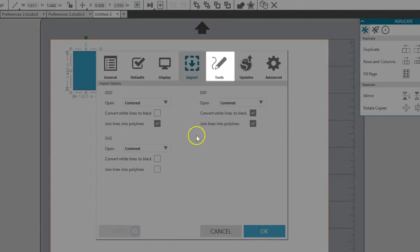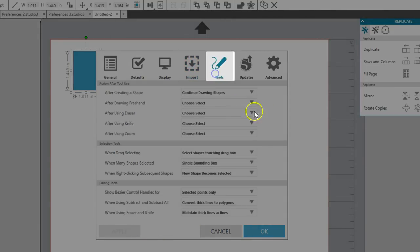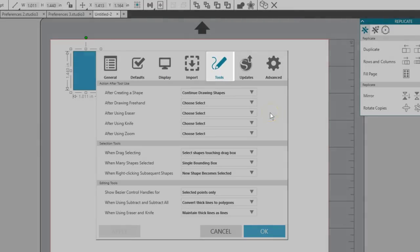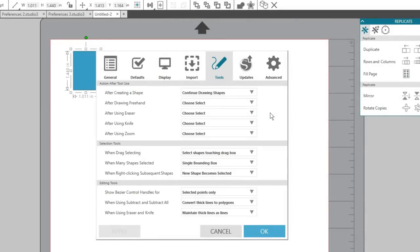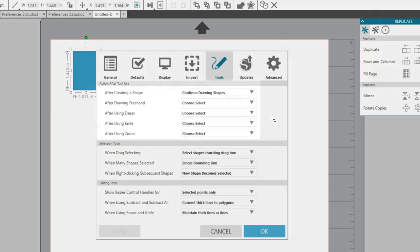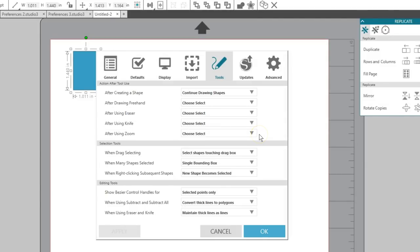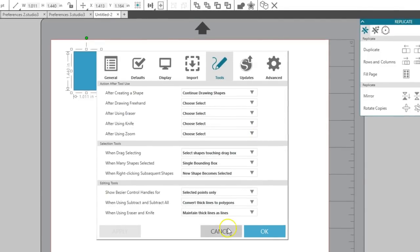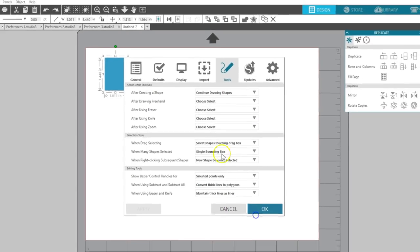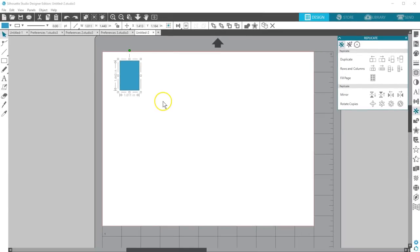Let's move on to the Tools tab. Many of these I'll change based on my current project, so these are some really handy options you should know about. It's all personal choice here, so feel free to experiment with all of the choices in this section of Preferences. All of these actions after tool use let you opt between going back to your Selection tool after using the tool or keeping that tool selected.